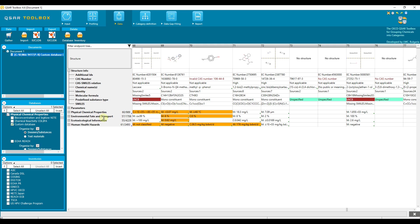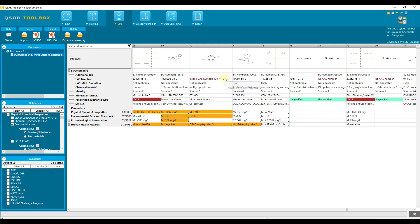In this tutorial, we will show how to update your already imported custom database where the identification number of Paracresol is changed from invalid identification number to the correct one. Here we have updated in our Euclid database the identification number of Paracresol, however the process of changing the identification number itself in Euclid platform is not demonstrated.